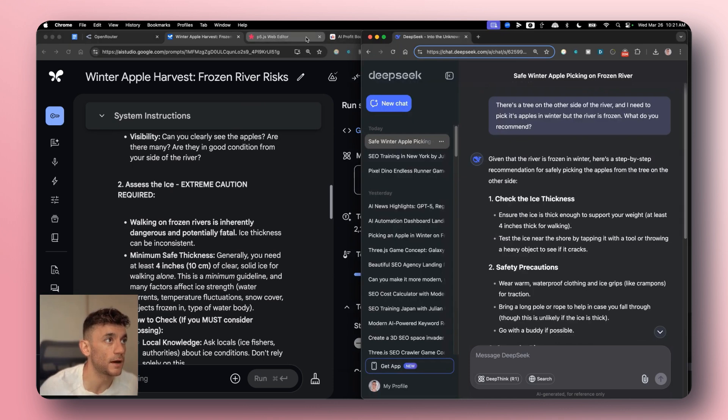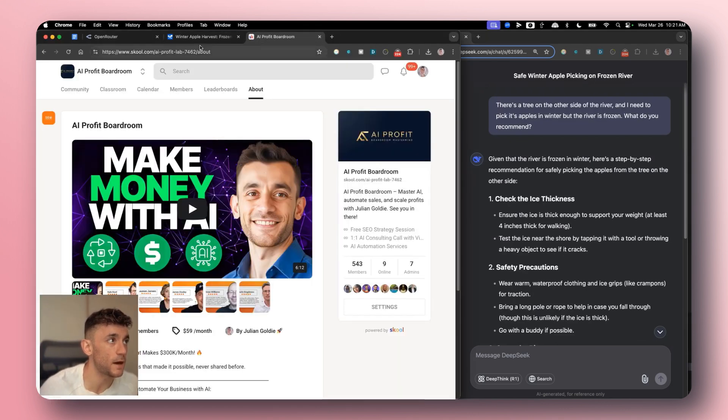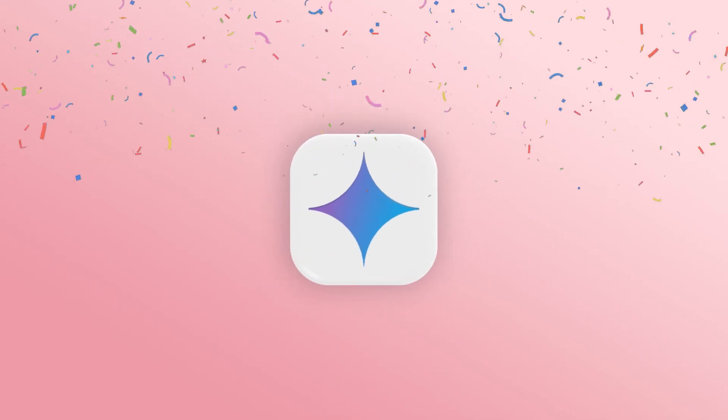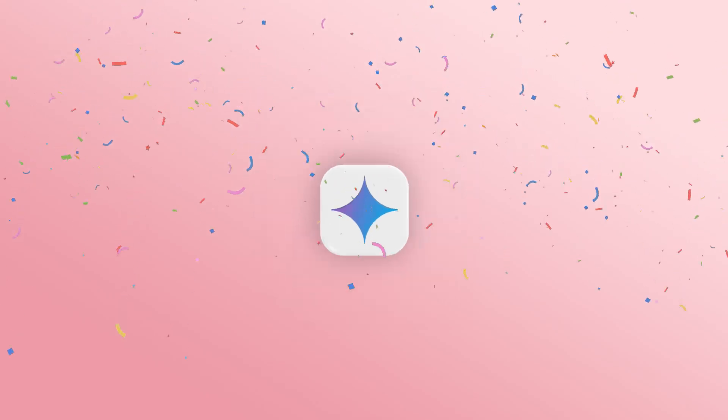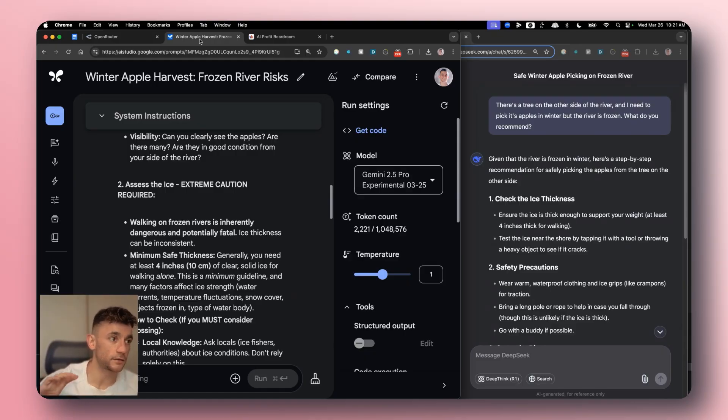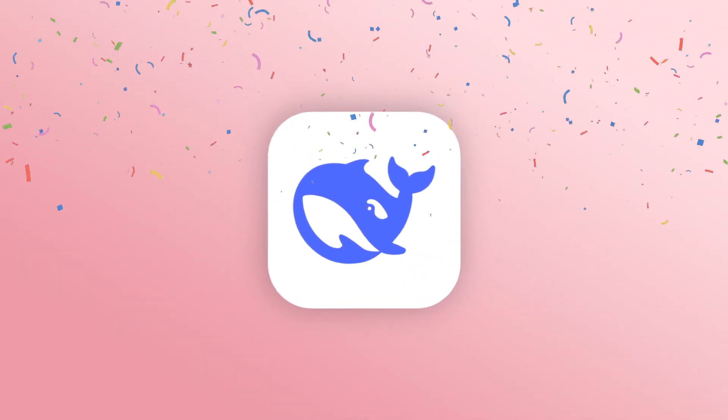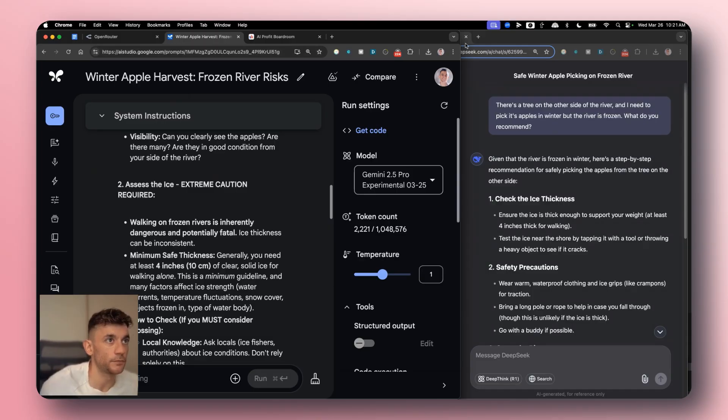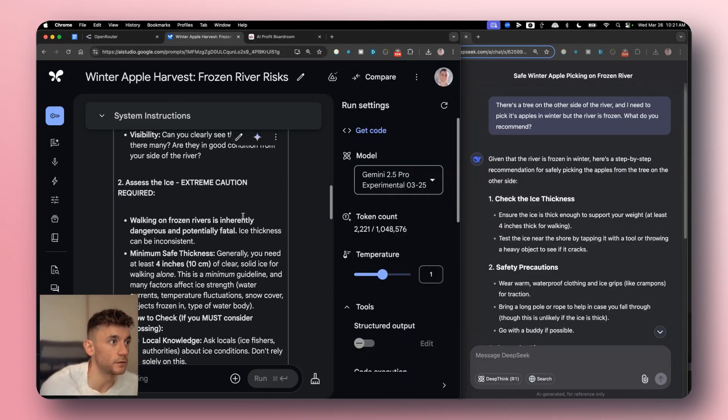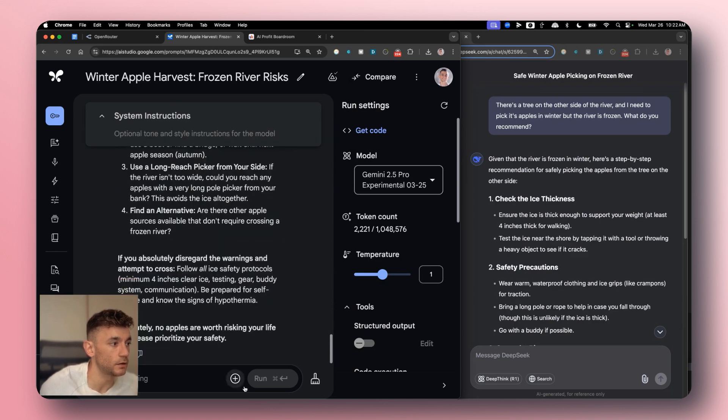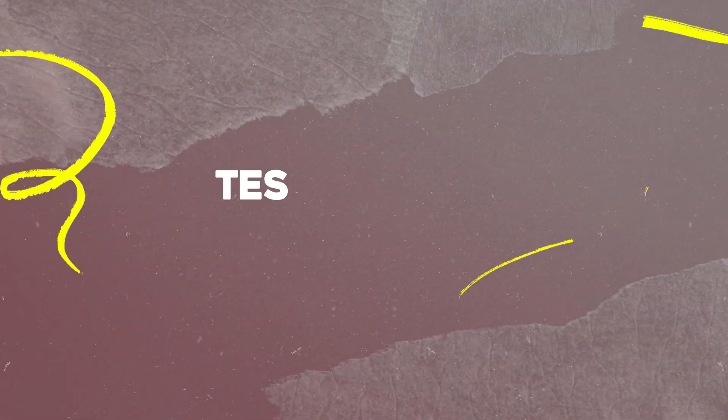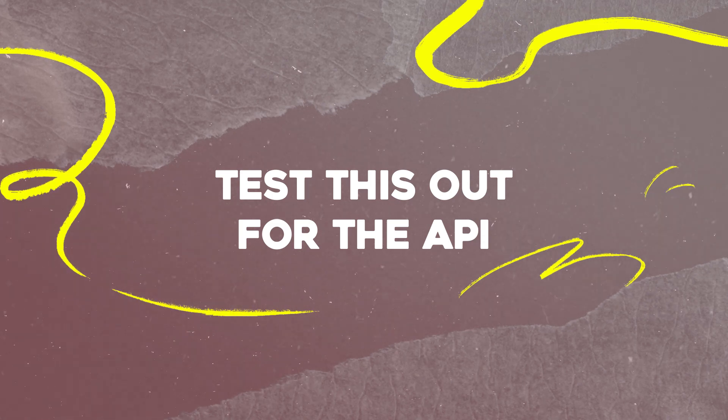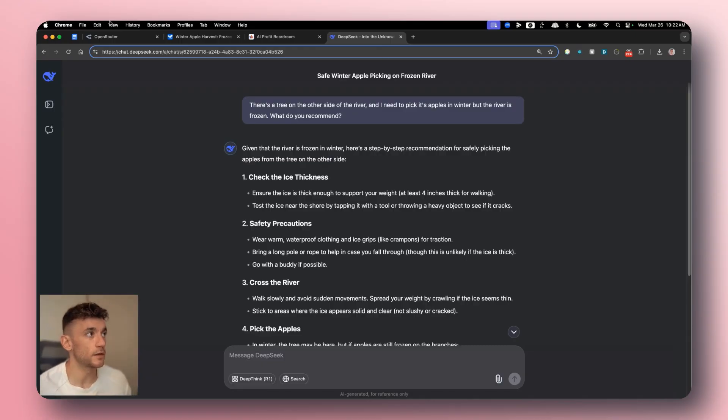So let's keep going. Just to recap here, in terms of coding, Gemini 2.5 Pro wins. For reasoning, Google wins. And for writing content, DeepSeek version 3 wins. So now what we're going to do is we are going to test this out for the API.